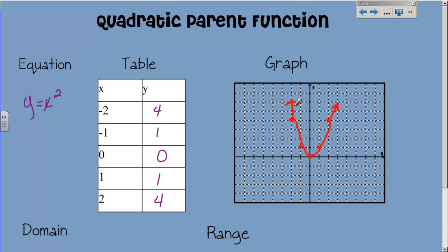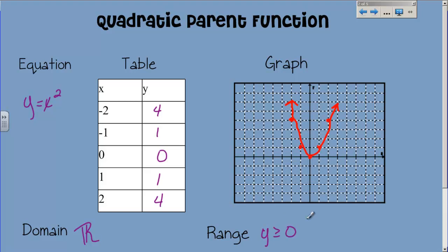Domain and range, really quick. The domain, since I've got the arrows on either end, is going to be negative infinity to positive infinity. You can still write it that way, but I'm going to start writing it as all real numbers — it's the same thing, just shorter. My range starts down at 0 and goes all the way to infinity, so basically it is all numbers 0 and up. My range is y is greater than or equal to 0. That's what the quadratic parent function looks like.